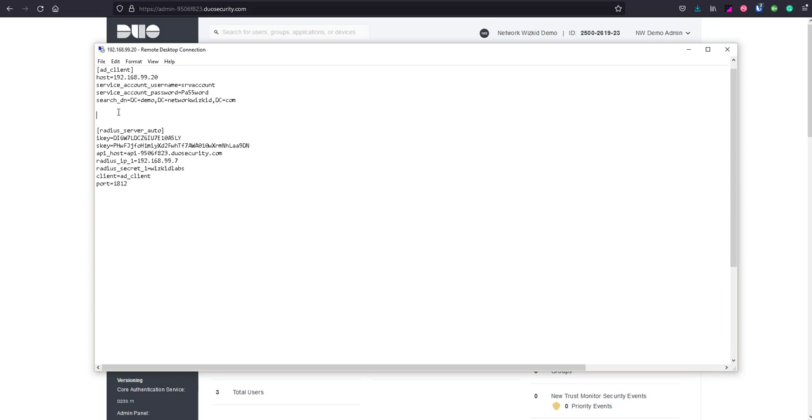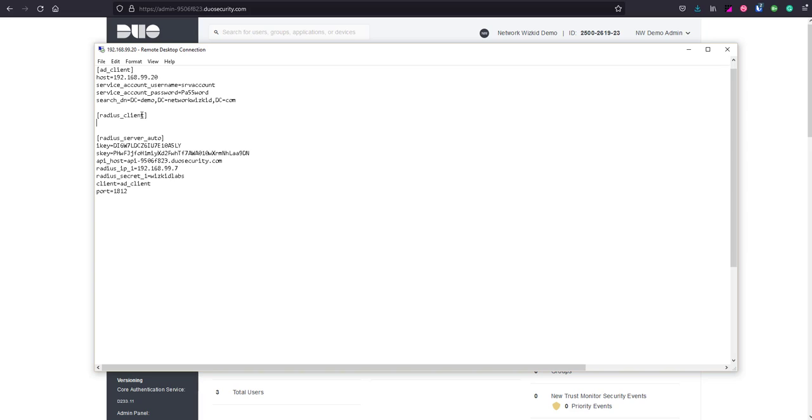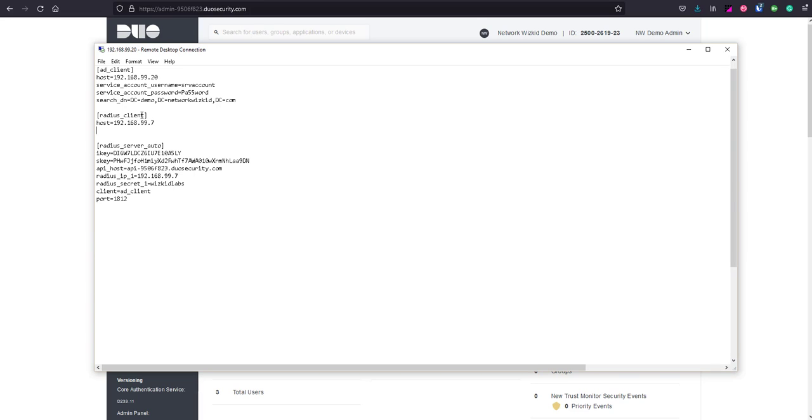What this means is that we're going to refer to this to use ICE as the primary authentication source. We'll type in radius client and then we need to add the host. In our case it's going to be 192.168.99.7 followed by the secret which we'll do as wizkid labs.